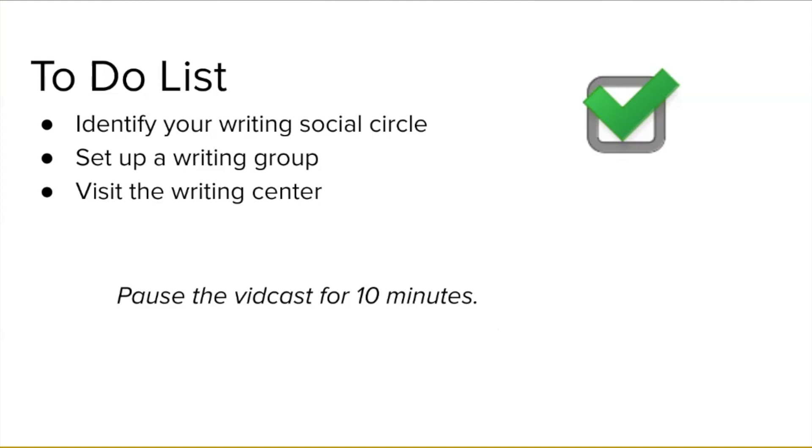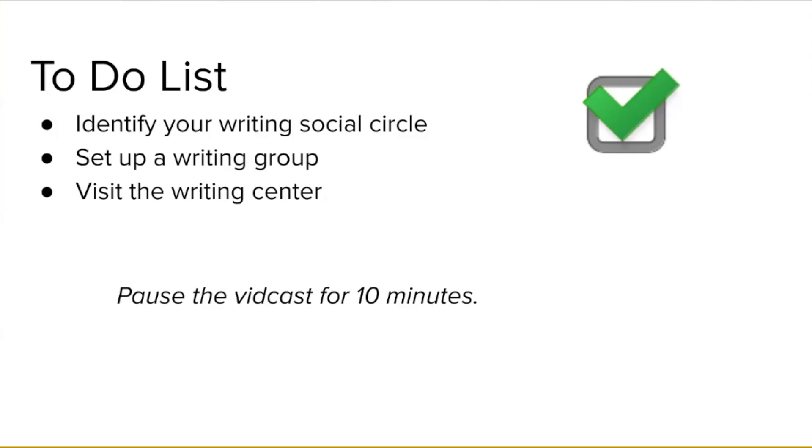Third, visit the Writing Center. If you are a student at the West Lafayette campus of Purdue University, you'll be using the Purdue Writing Lab. If you are at another institution, check out the Writing Center where you are. You'll want to go to the Writing Center early and often. This is a good way to get disciplinary outsider perspectives on your work and also a good place to talk about writing as writing and about writing conventions. Before we move on, pause the video for 10 minutes to take these steps. Identify your writing social circle for the three types of support, identify who you might form a writing group with, and investigate how to set up appointments at the Writing Center.